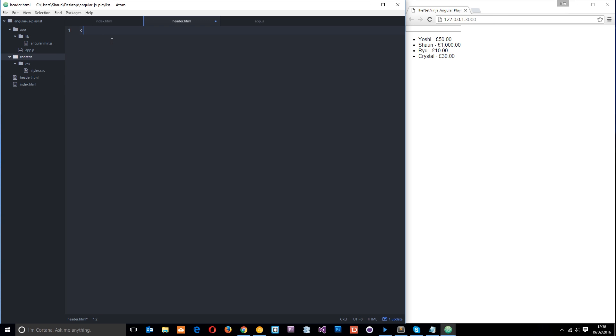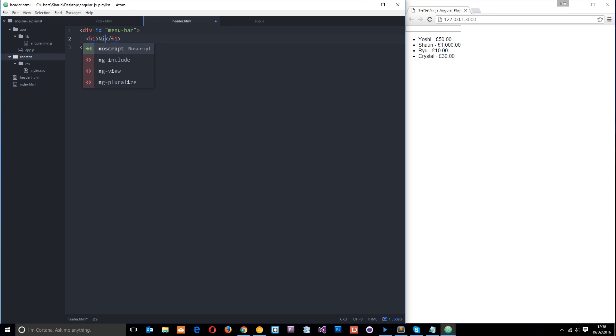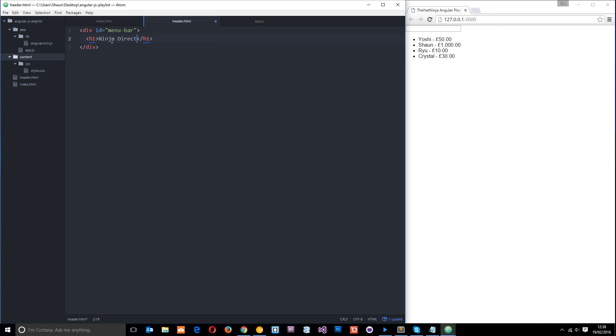Now, to make this header, I'll need a div and I'm going to give this an ID of menu-bar. Then within that div, we just need a title first of all. So we'll do a h1 and this is going to be called ninja directory. This is going to be the title of our application, I suppose. And then under that, we're just going to do a ul and a couple of li tags.